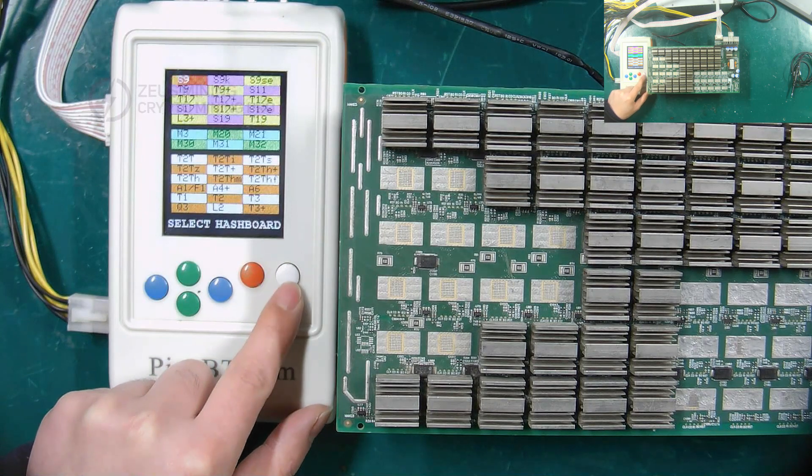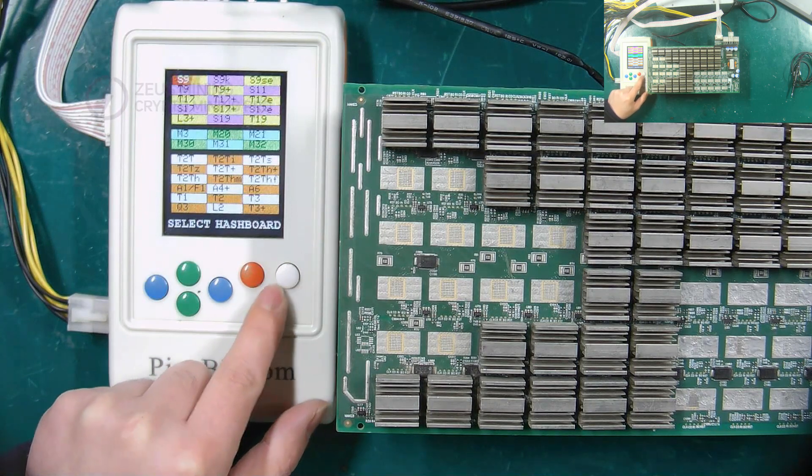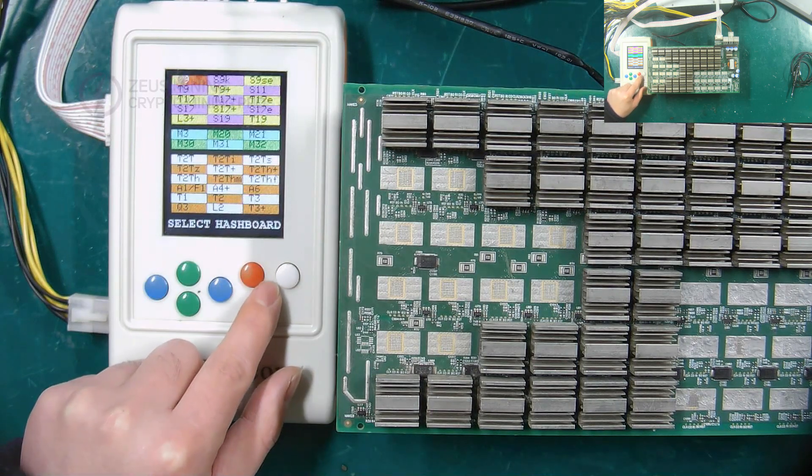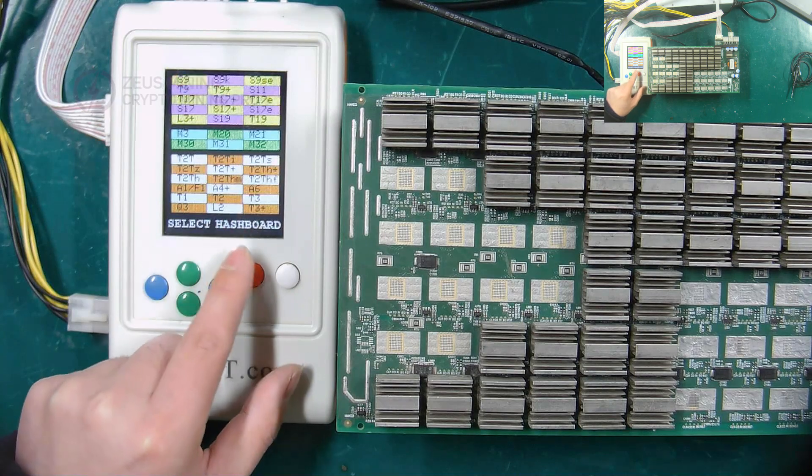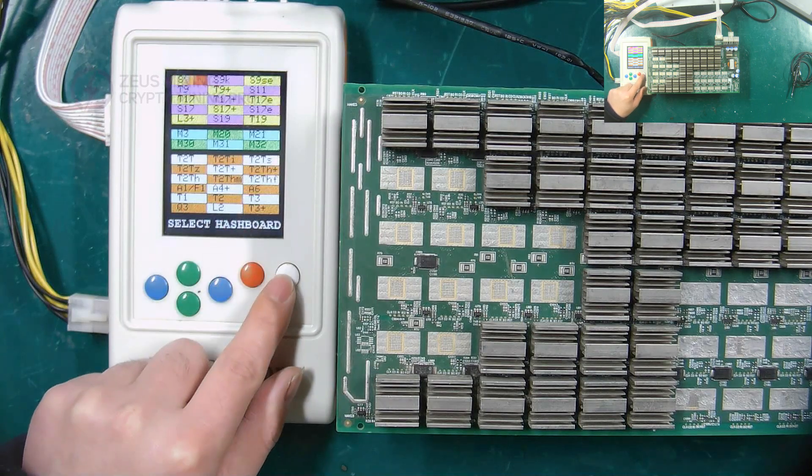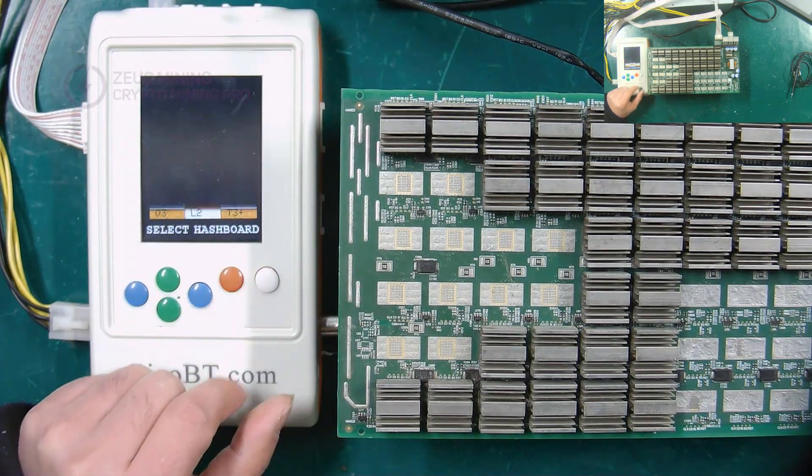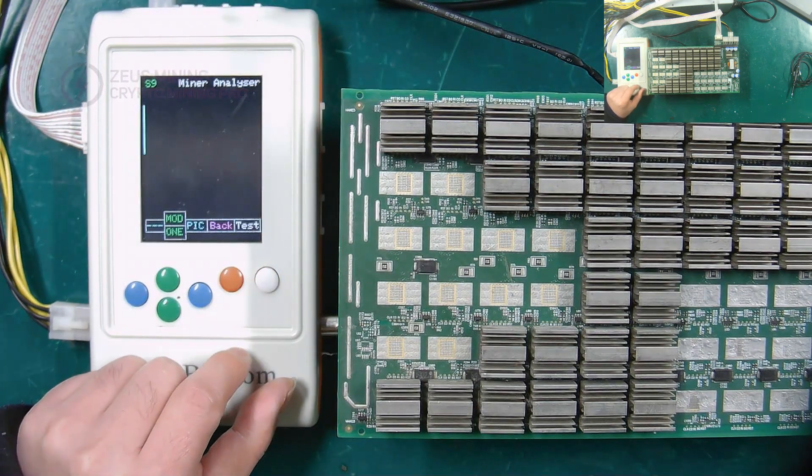The white one is the test button, and the red one is the return button. When we press the white button, we can enter the test interface.